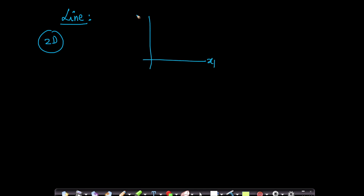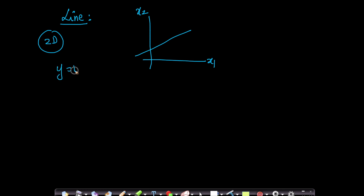Suppose this is your x1 axis and this is your x2 axis. A line here — if you remember your 10th or 11th grade math, we always wrote our line as y = mx + c. If x1 is x and x2 is y, I could write y = mx + c, where m is the slope and c is the intercept on the y-axis. This is one equation of a line that we all recall.